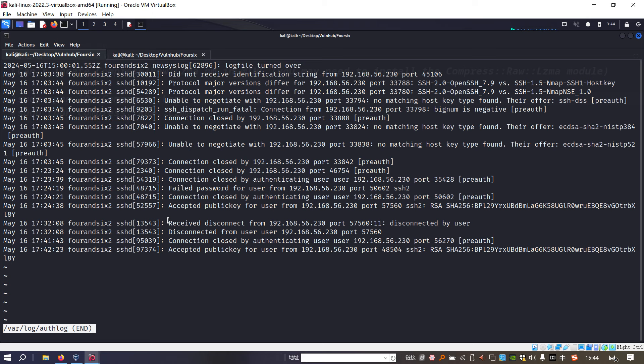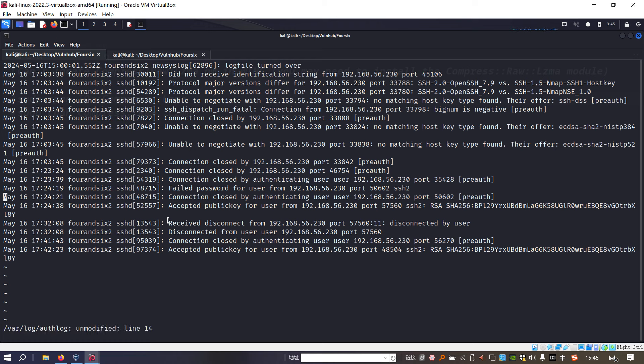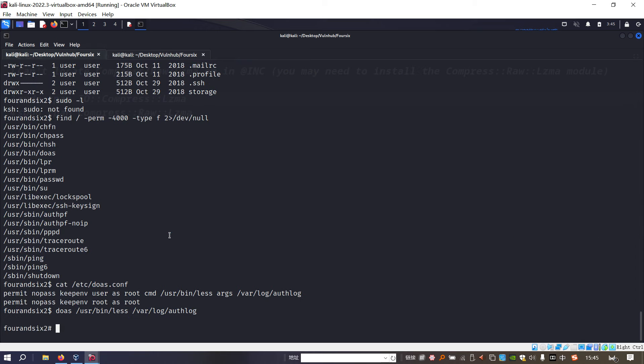This just prints out the message. We need to escape from the less by pressing the key V. As you can see, now we are going to the vi editor. Now we can put the colon and run sh. As you can see, we got the privileged shell.